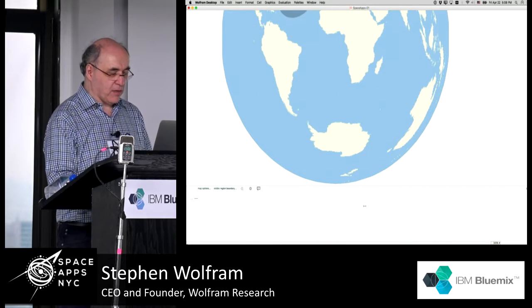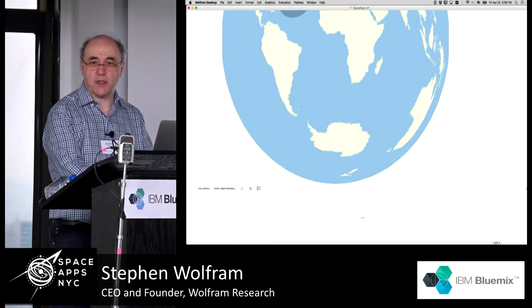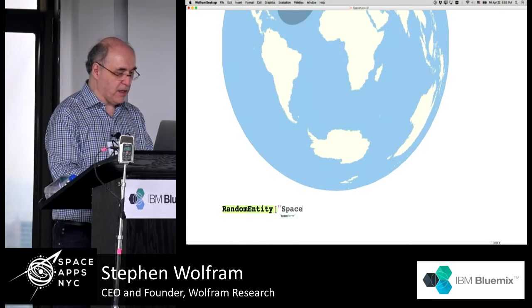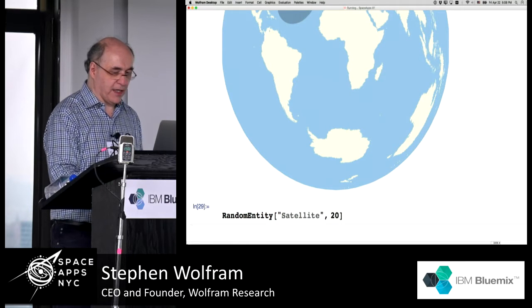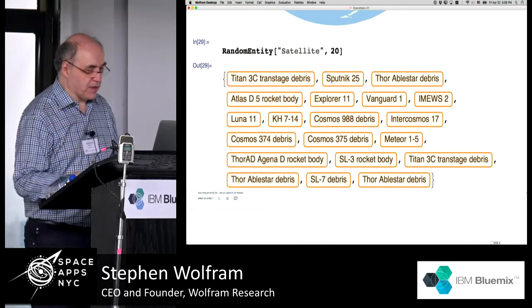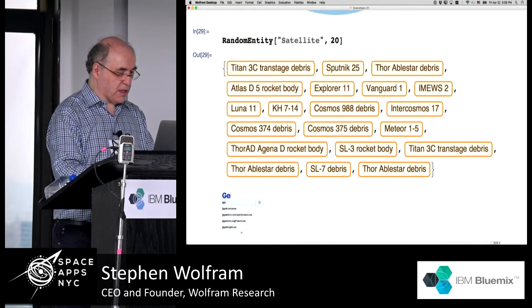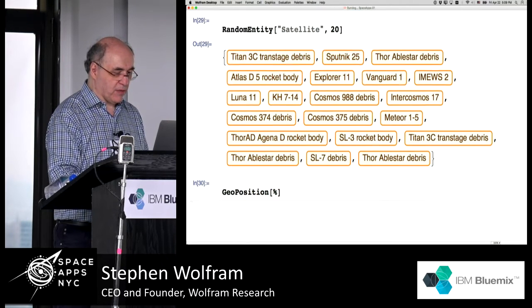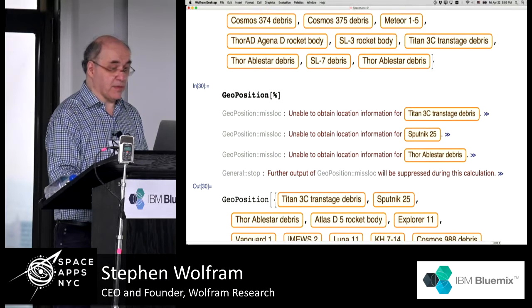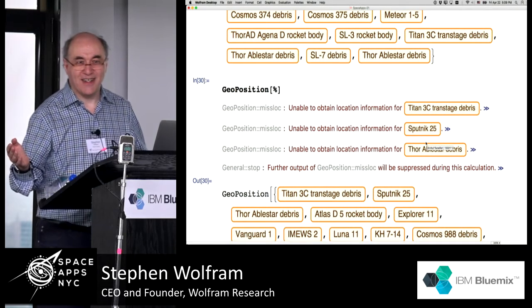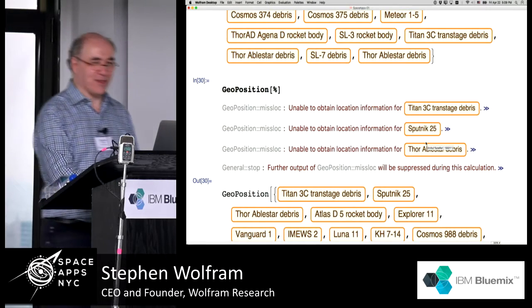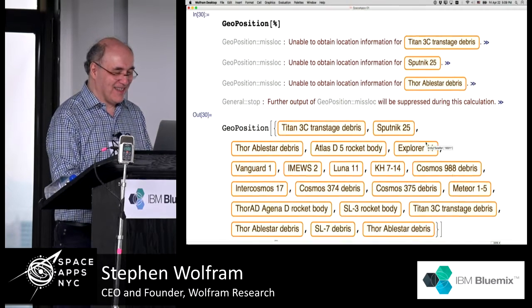We might say RandomEntity — let's say 'satellite' — let's just take 20 random satellites. There they are. Let's try taking the geo positions of those 20 random satellites. 'Unable to obtain location information for Sputnik 25.' I doubt Sputnik 25 is among us anymore.